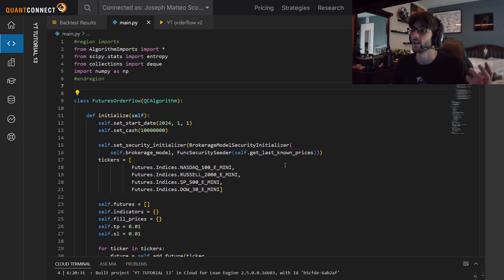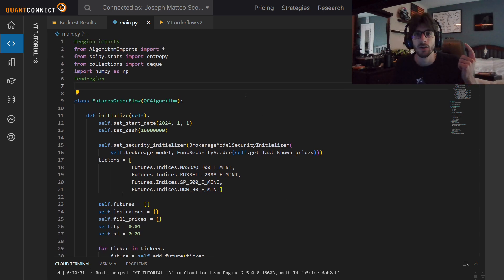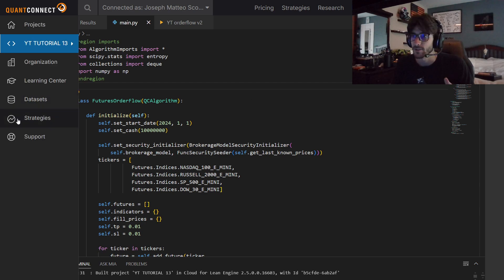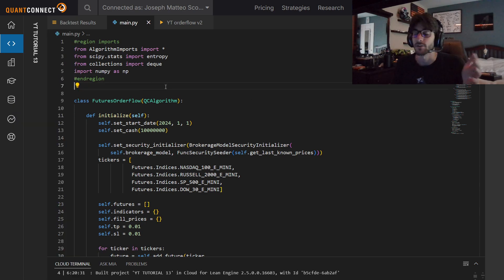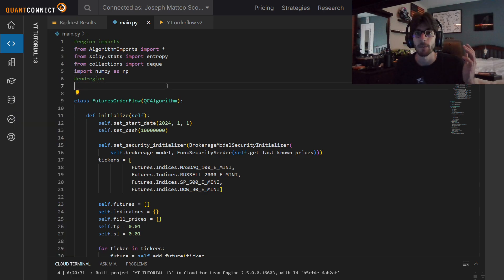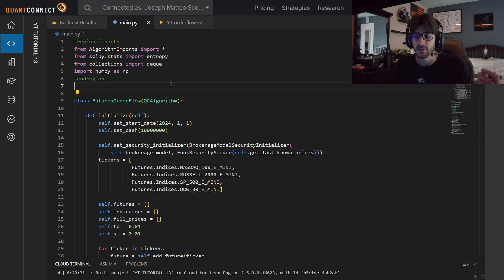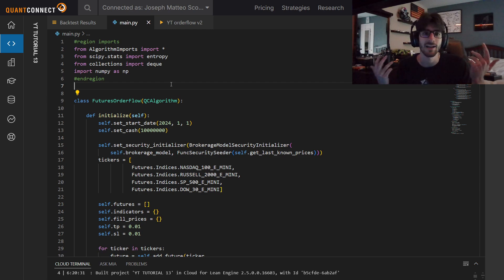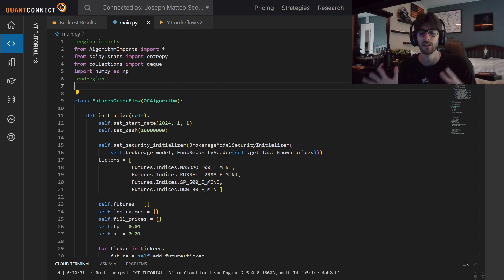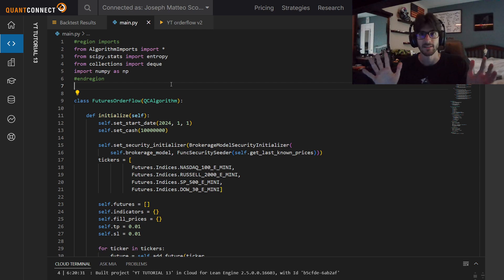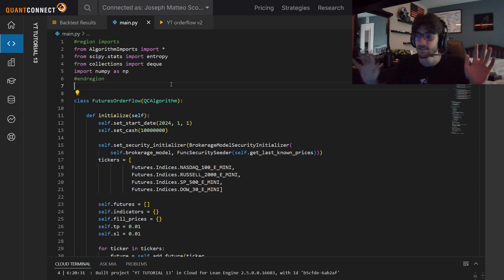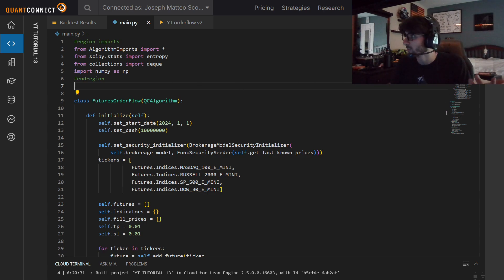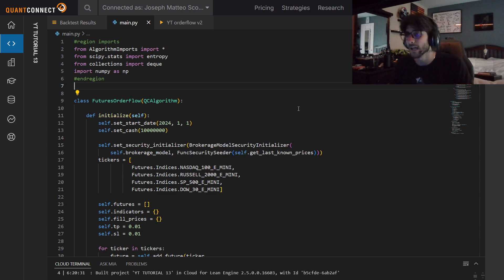There's a lot of cool stuff going on in this code that I think you guys are really going to enjoy. Because we're going to be using a universe of futures, not just a single one. How do you do that? How do you get indicators on that? How do you keep track of your positions? That's what we're going to talk about.